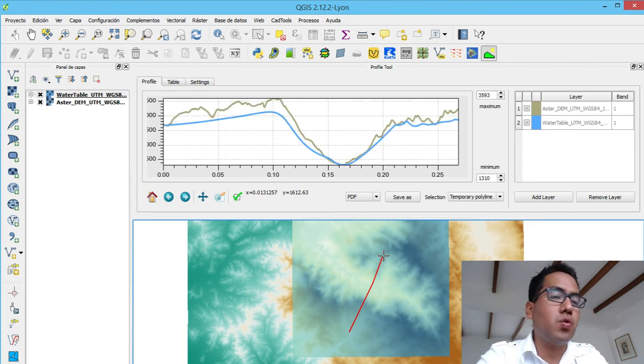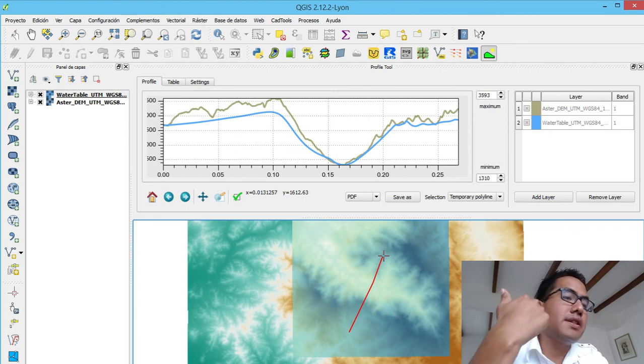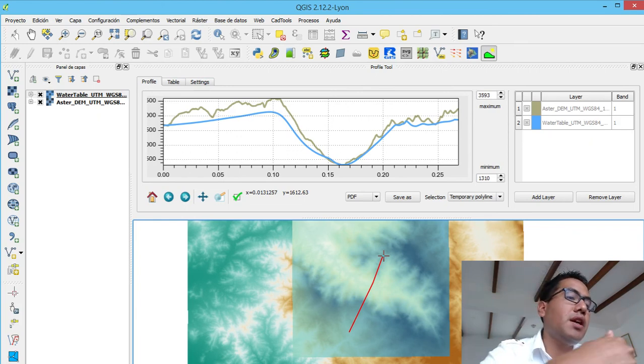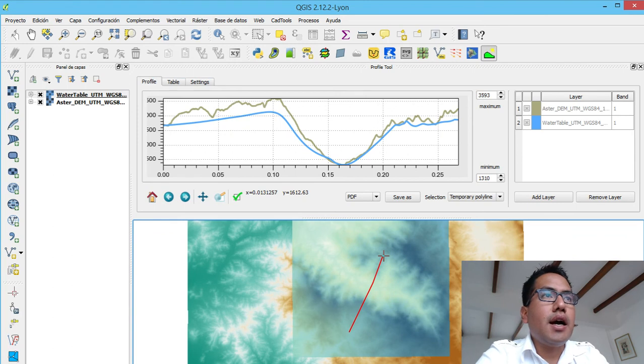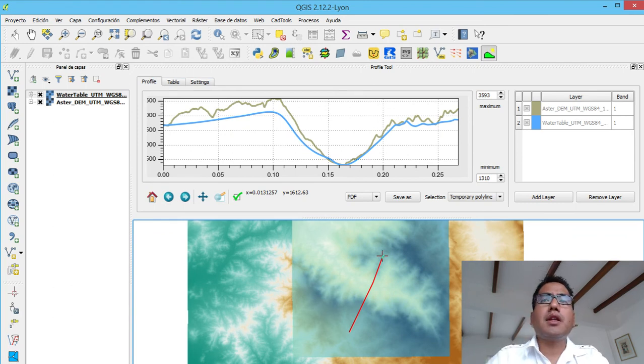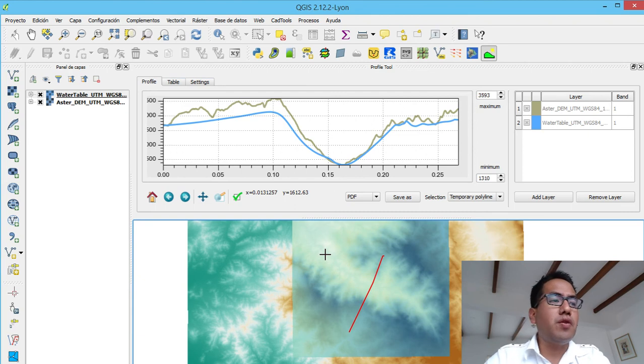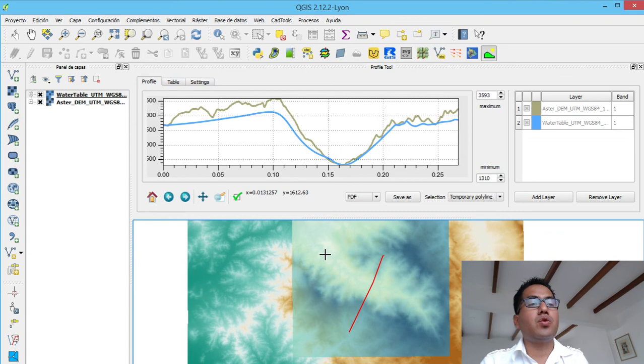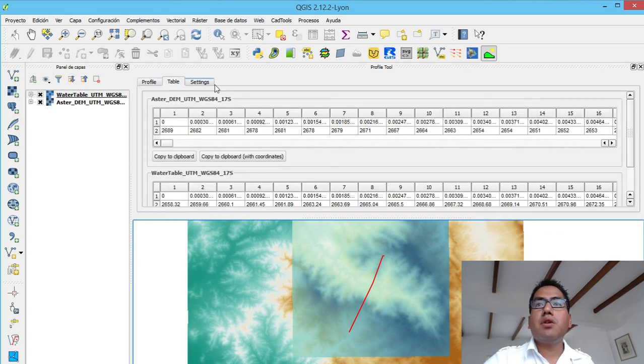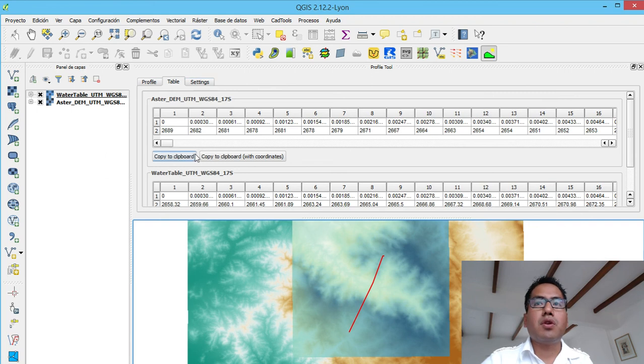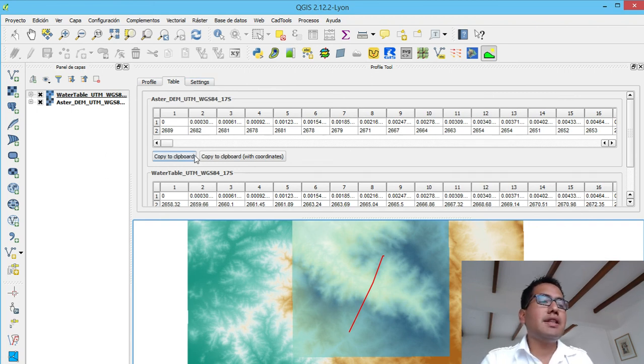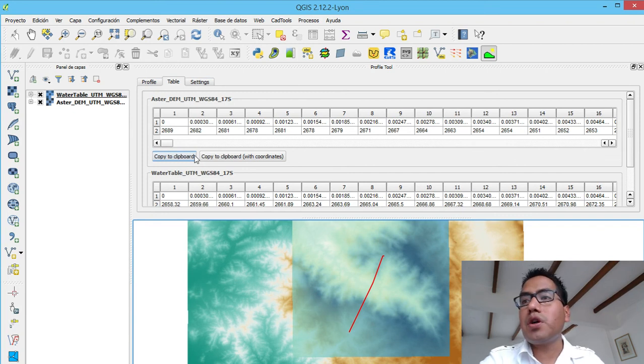You can export this as a PDF. You can export this as JPG and PNG. And if you want the table, because maybe you want this to export to Excel, for example. And then you want the coordinate of the point. You go to table and then you pick up the coordinate of the point. Copy to clipboard and then paste it on Excel. This is the end of this tutorial of how to do a cross section with QGIS.